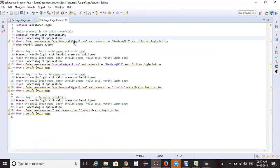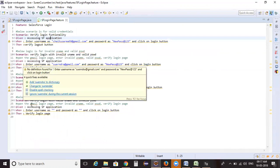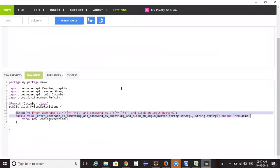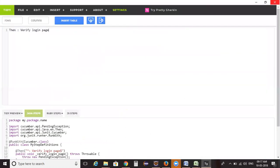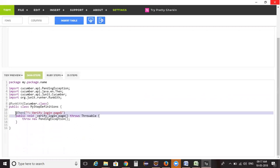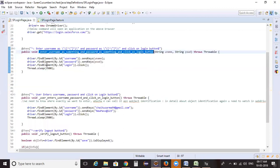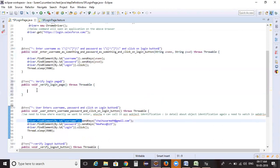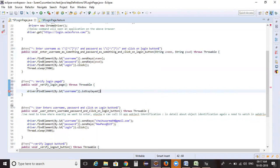Before executing, let me check whether all step definitions have been implemented properly. I see I haven't implemented the step definition for the login page verification. I'm copying the 'Then' step, pasting it into Teddy Gherkin, and whatever step it generates I'll copy and paste it into the step definition file.